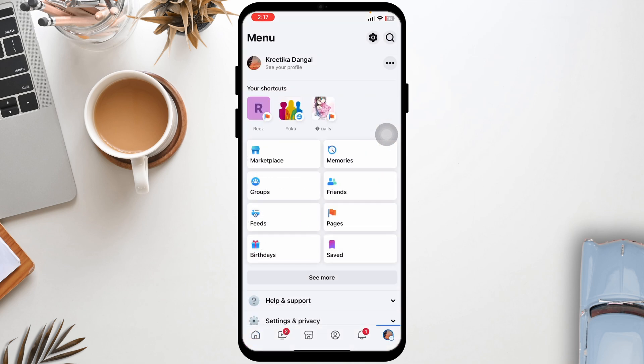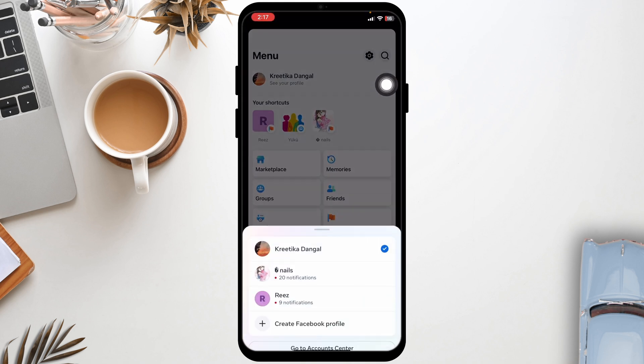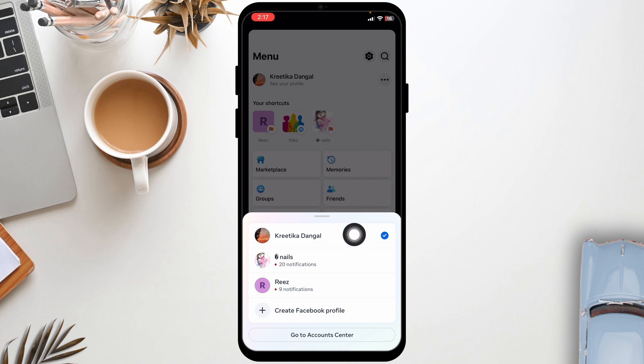Once you're in the menu page, at the top you're gonna find your Facebook username. At the right corner of it, you're gonna find three dots. Click on it. With that, Facebook page options will appear. You have to switch to the page for which you want to change the name.